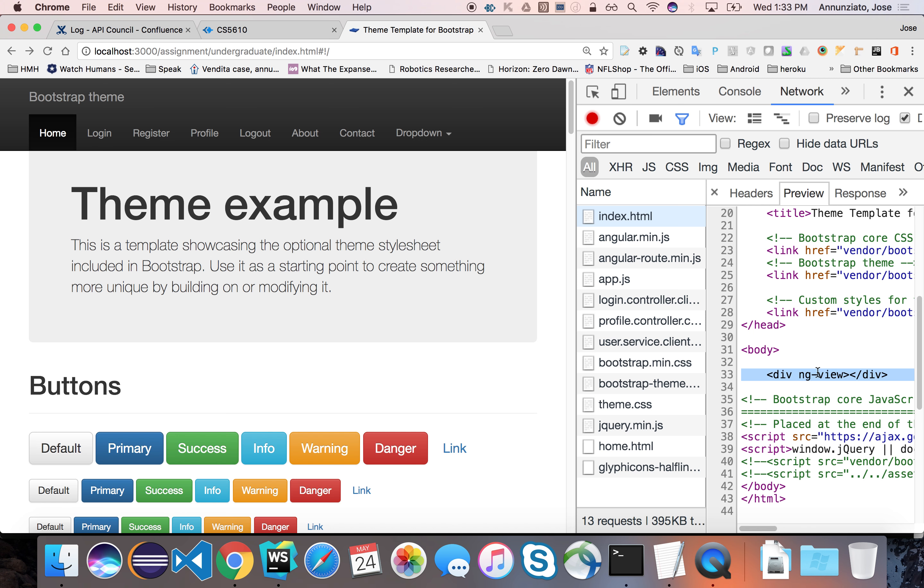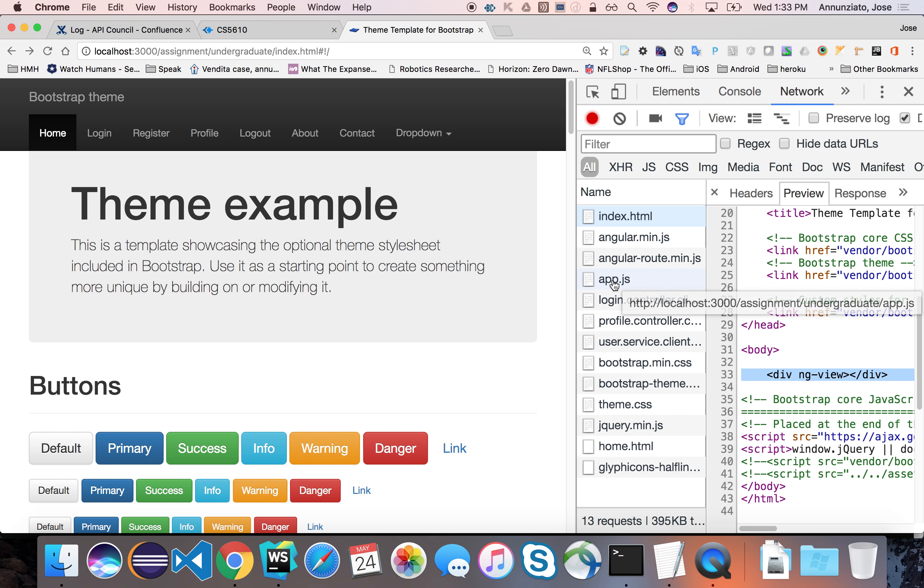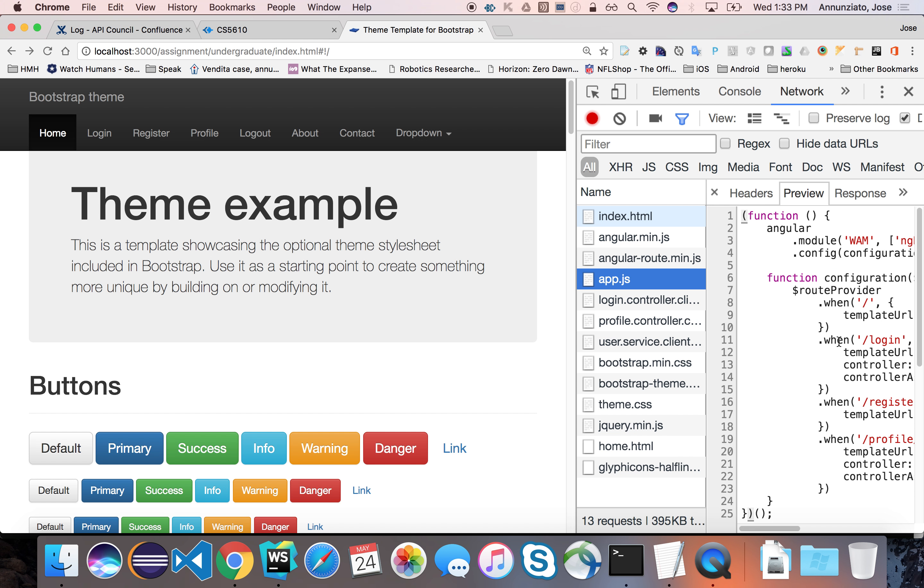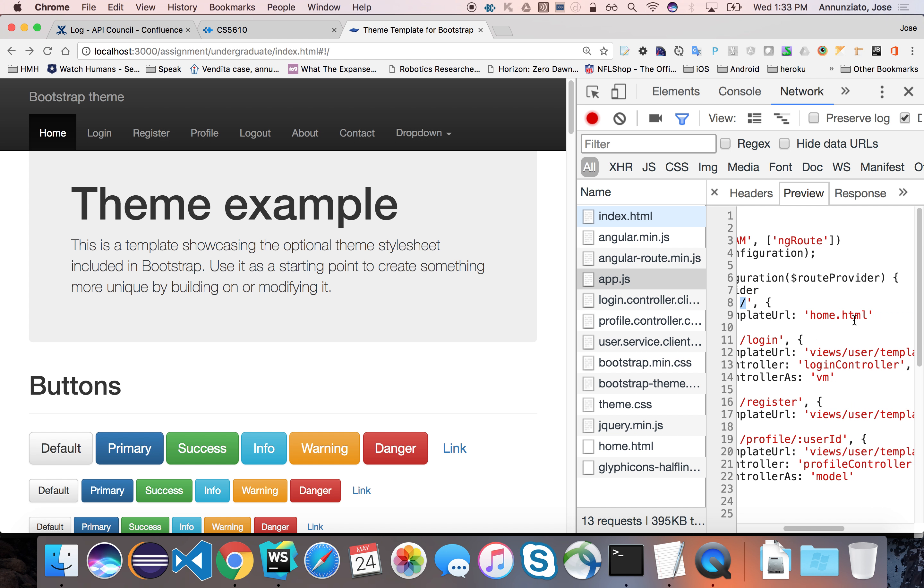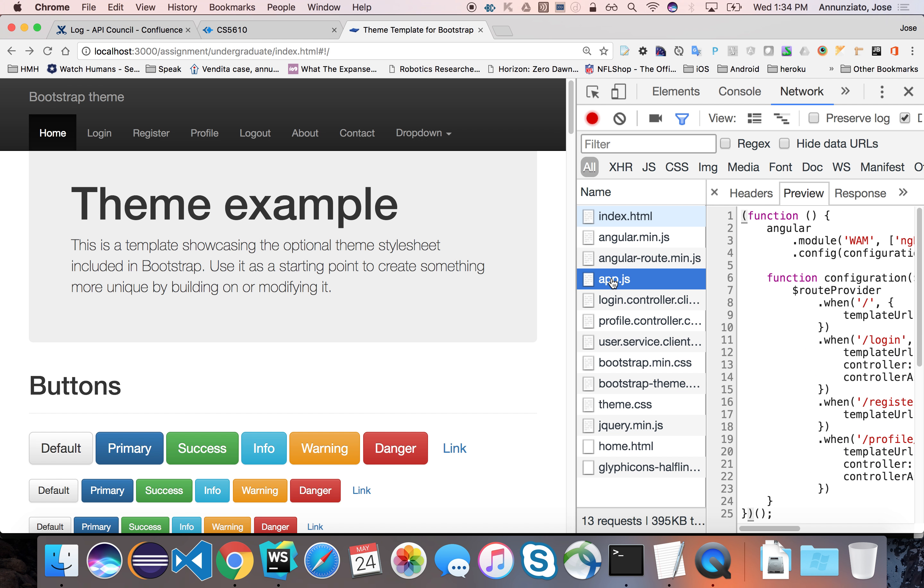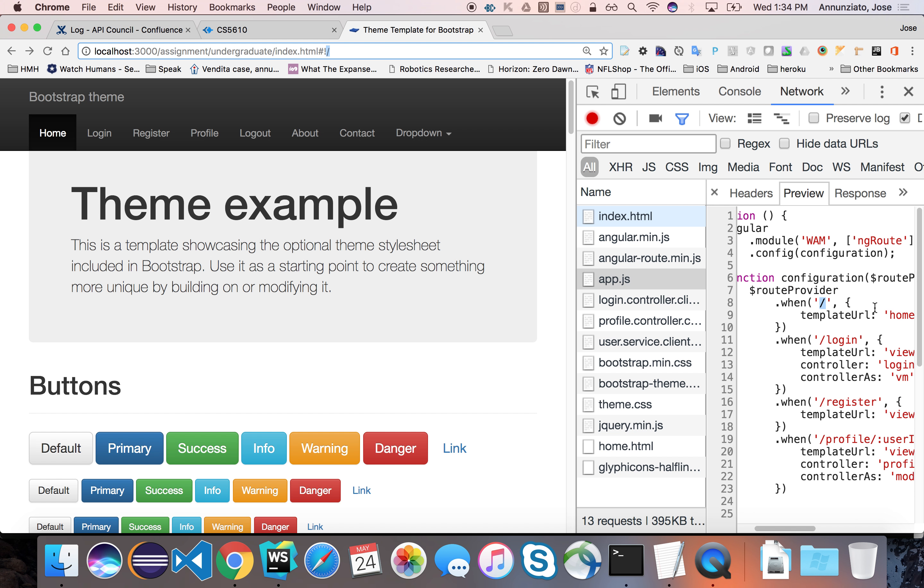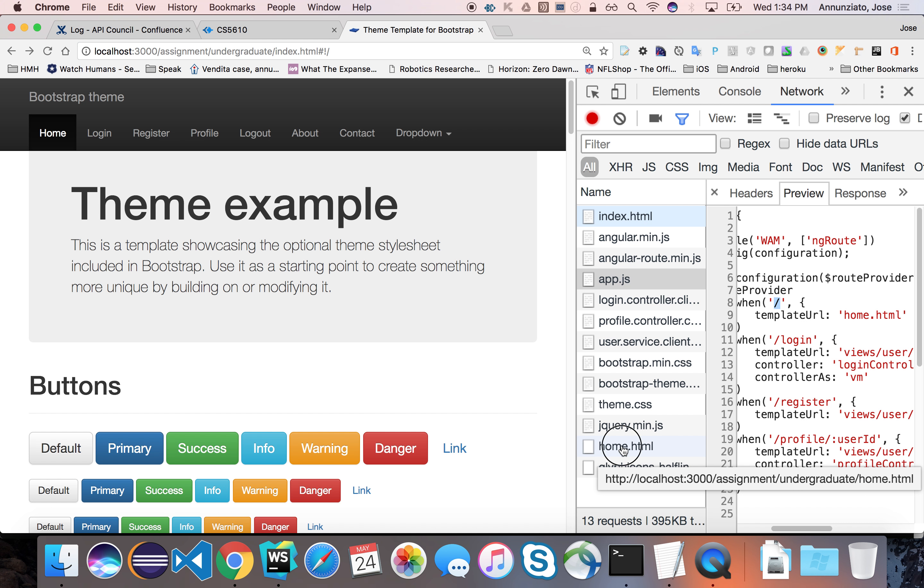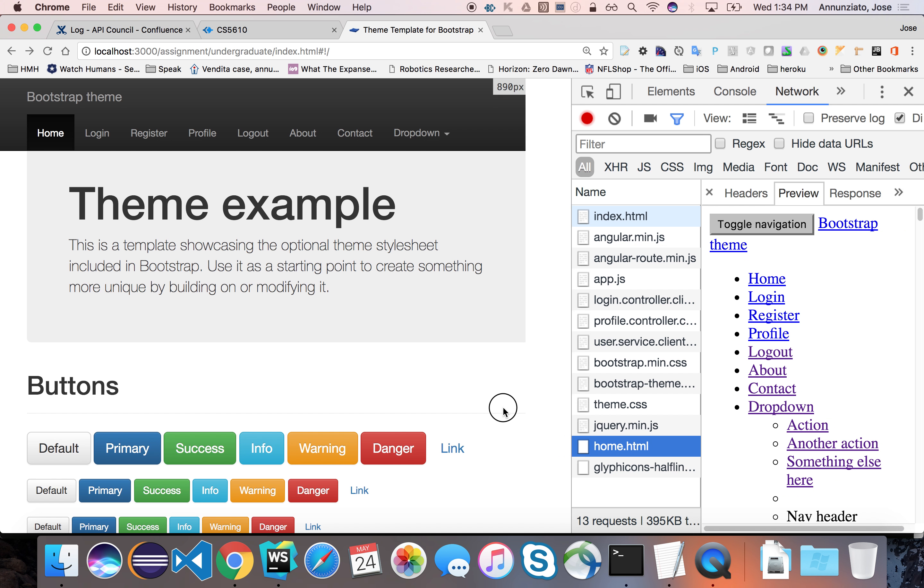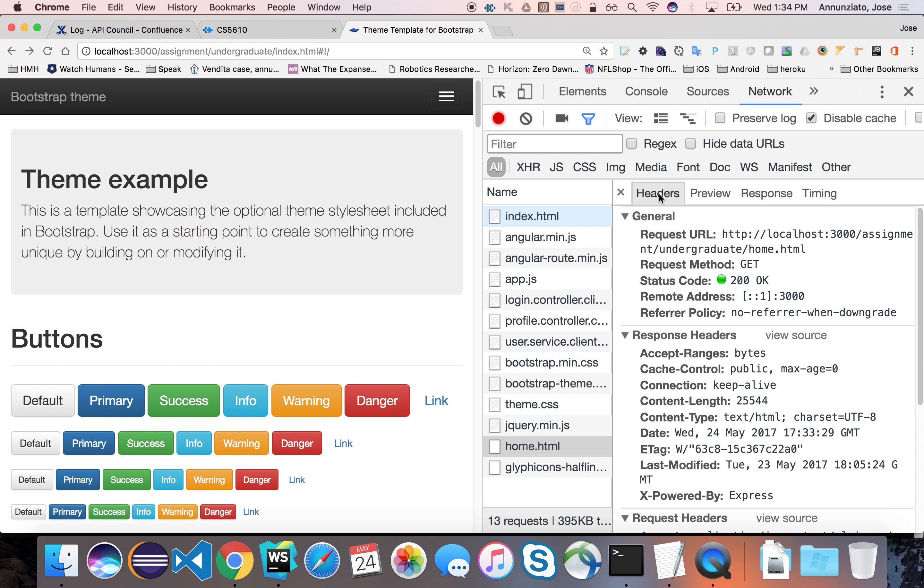There's a separate call at some point for the home page. That home page, after the Angular library loads, after the app.js loads and executes, and it sees the configuration that the slash is mapped to the home page, there is a separate call later. This is done by the Angular library, the routing library. It parses the slash from the route and sees that it's mapped to home.html. So there's a separate call that goes and fetches the home page.